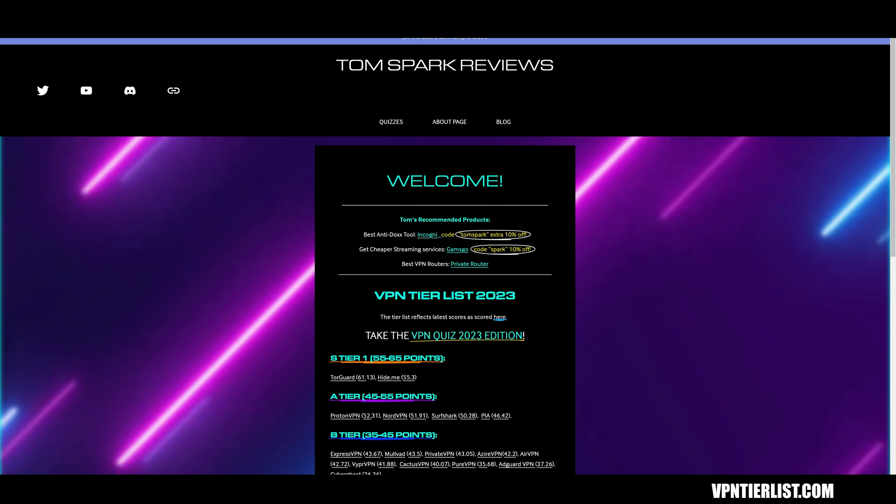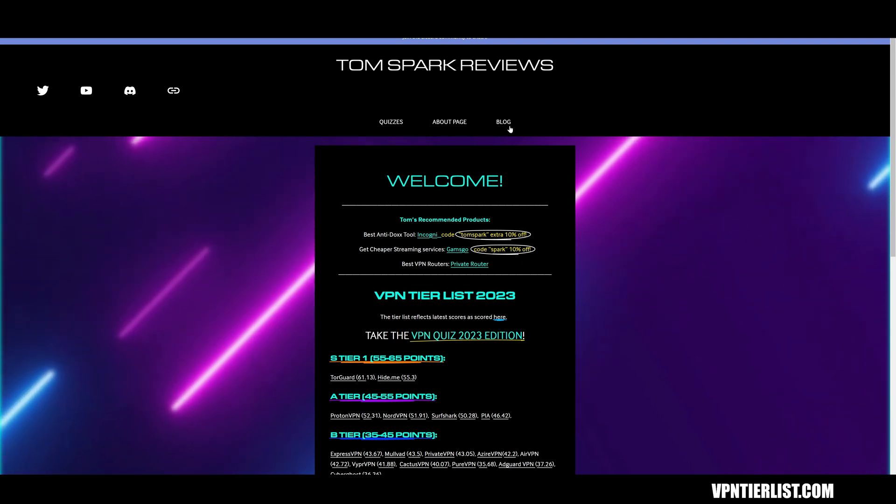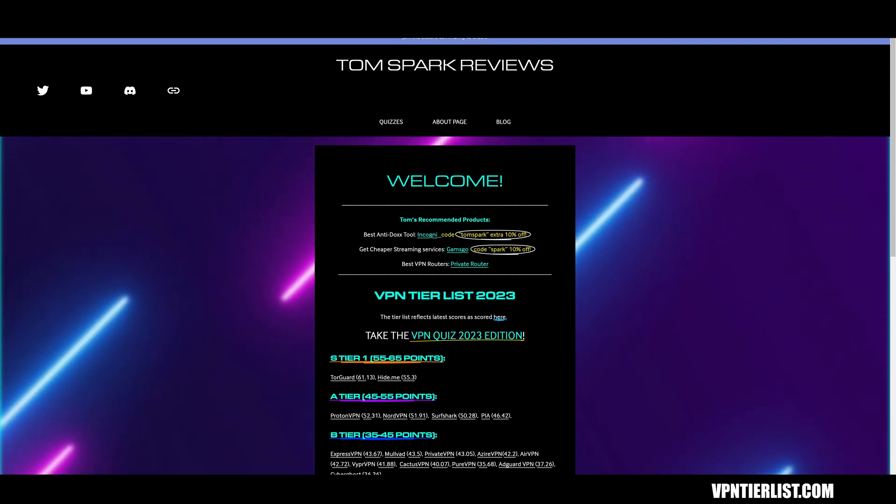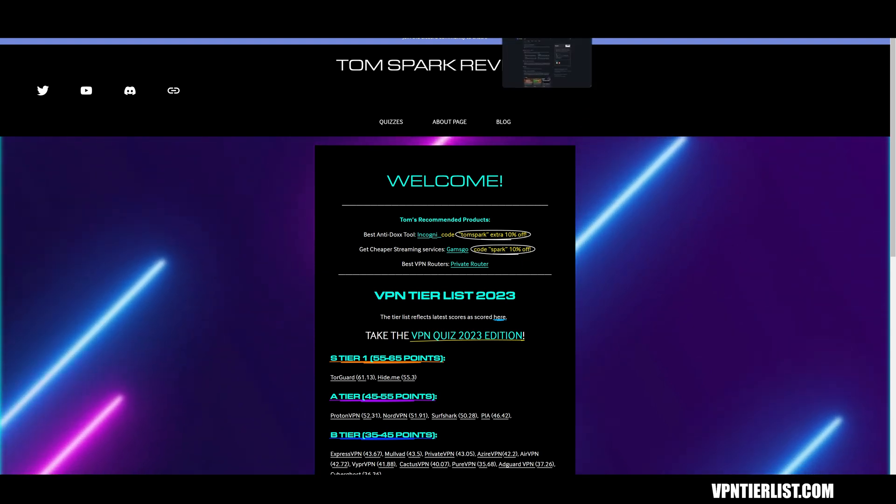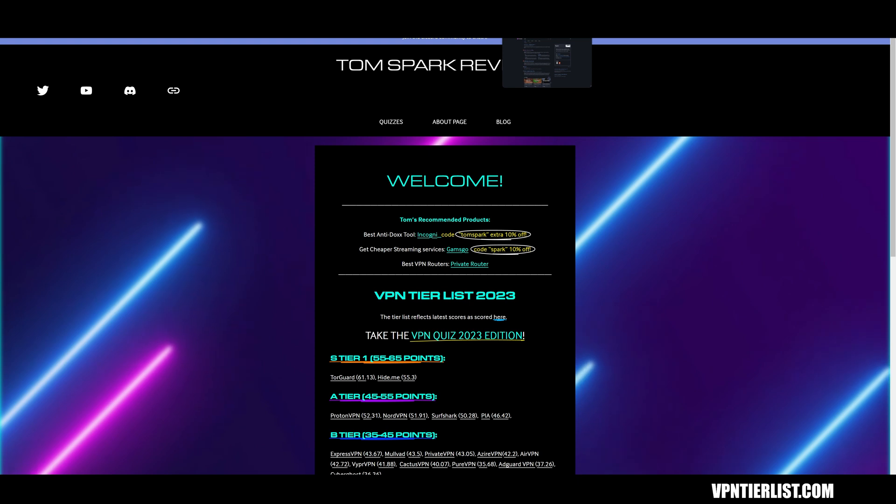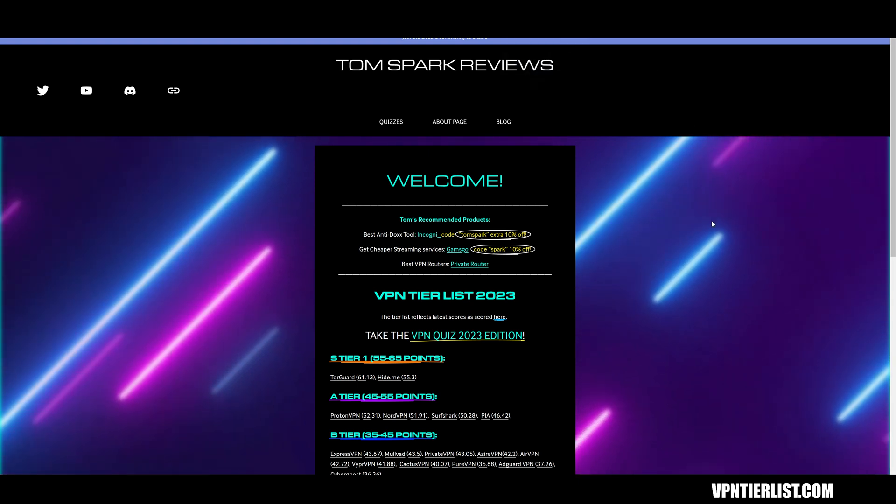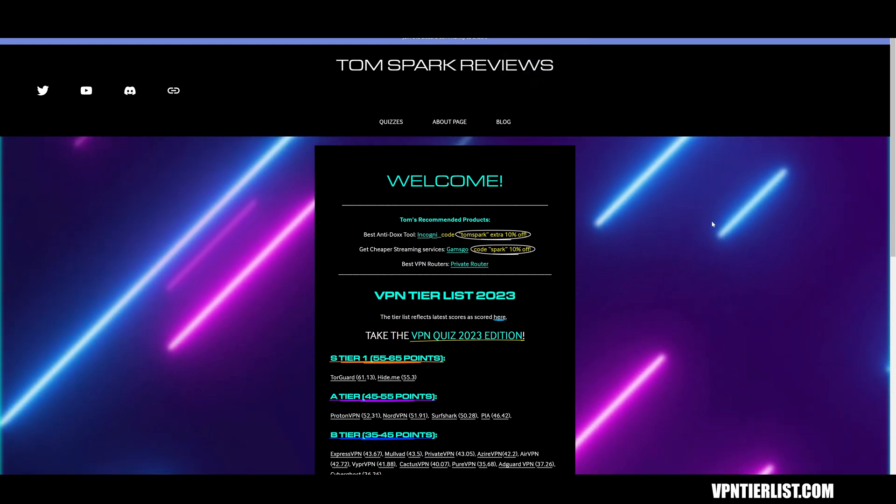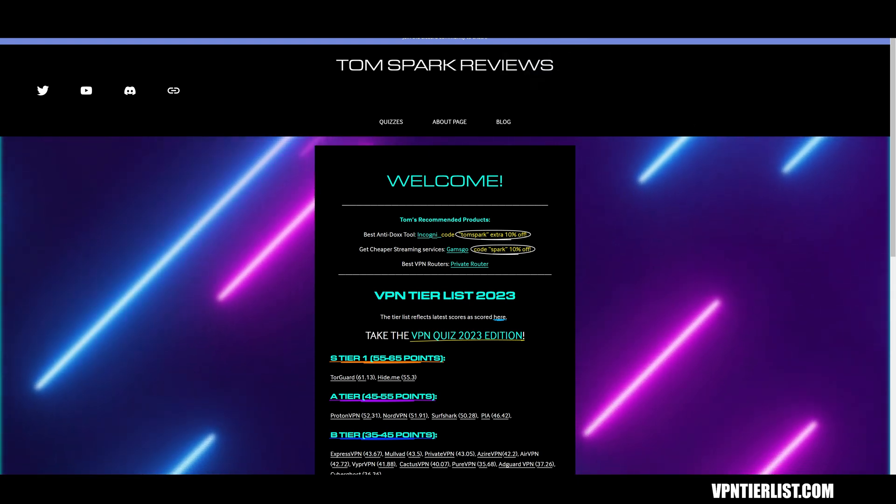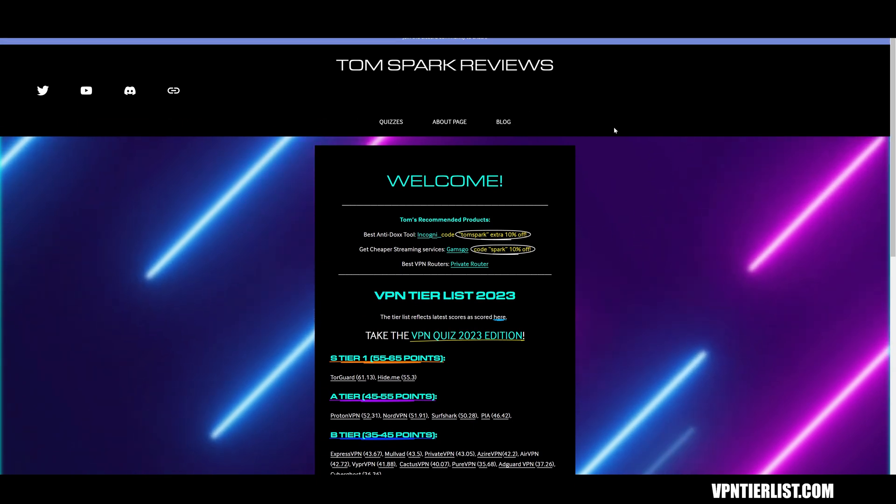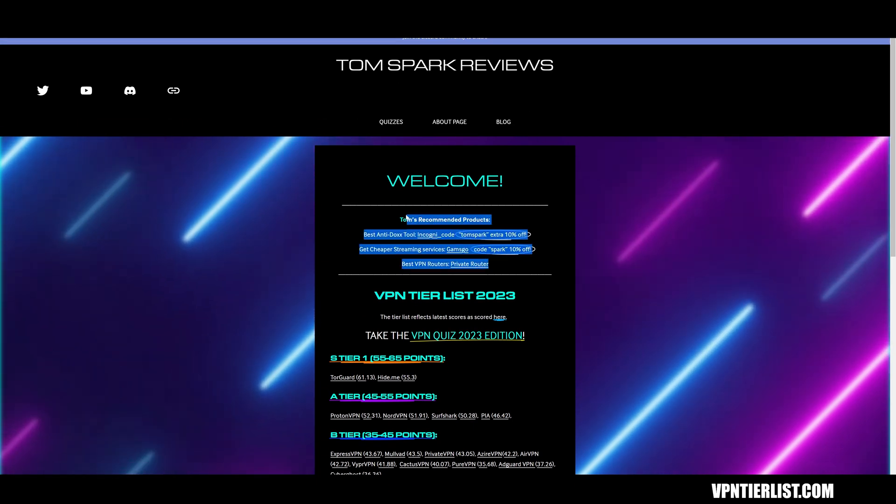Hey guys, this video is not sponsored by Tempest. They're not paying me to make this video and I'm not an affiliate for them either. But if you do want to help support the channel and use some of my recommended products and recommended affiliates, you can check out vpntierlist.com.